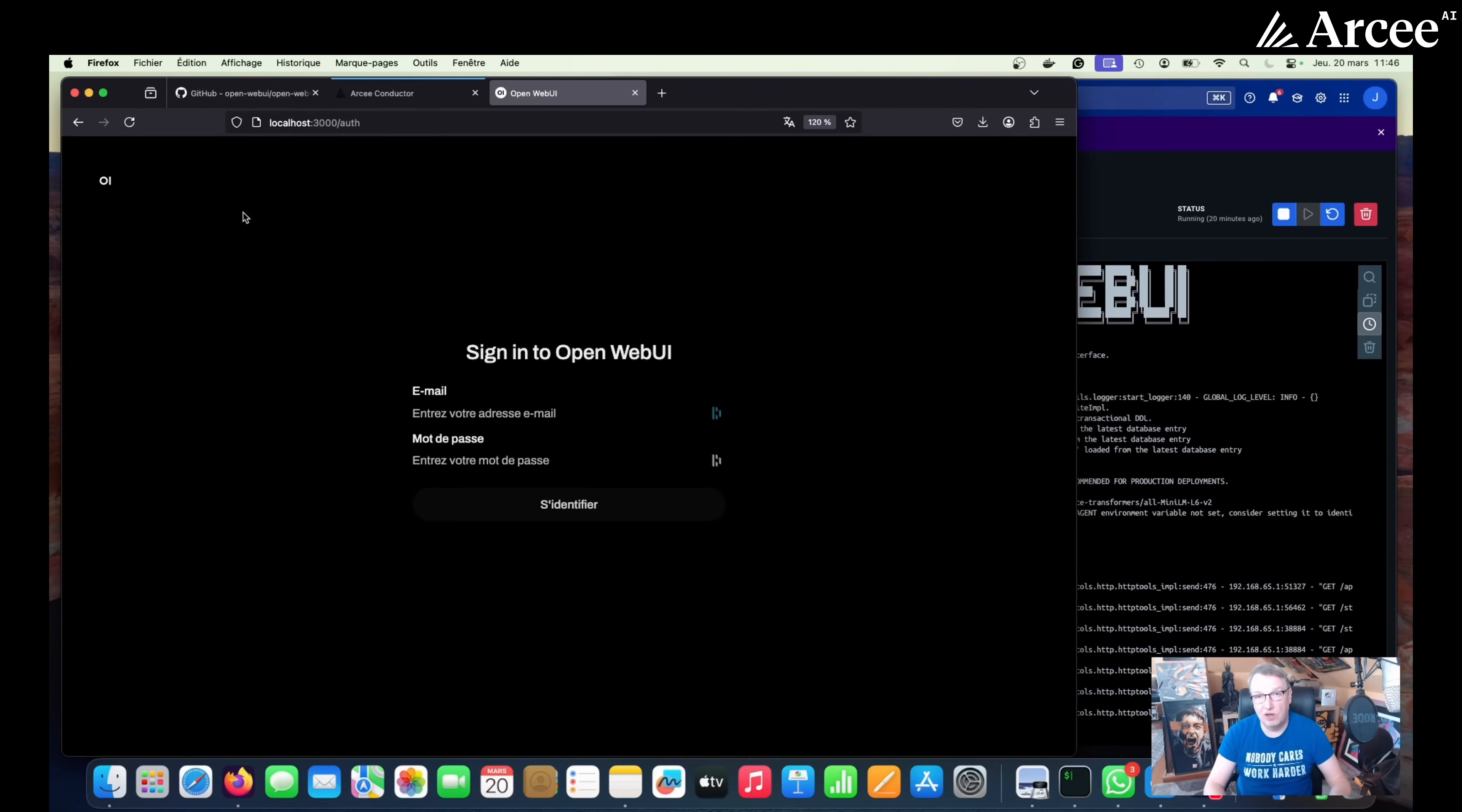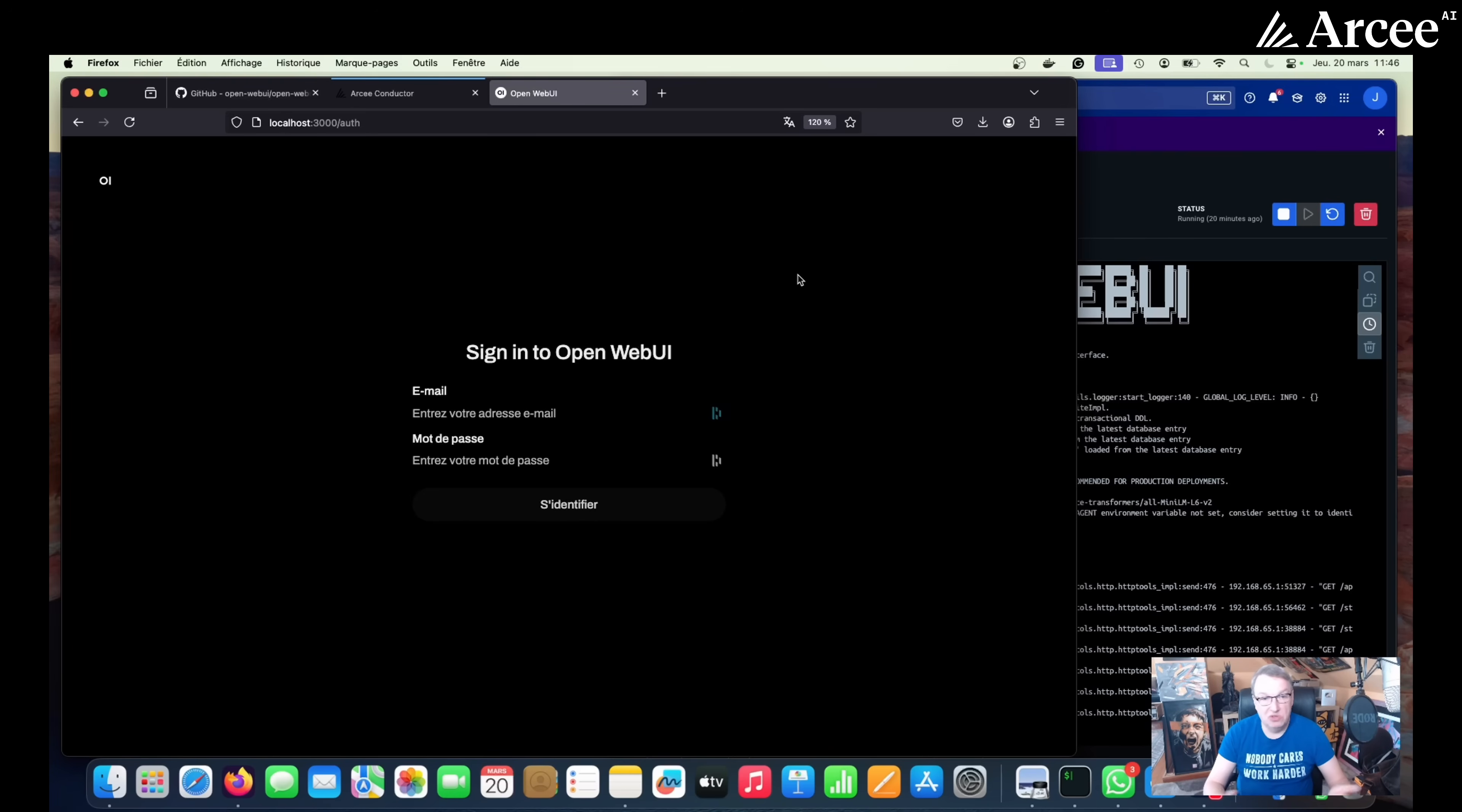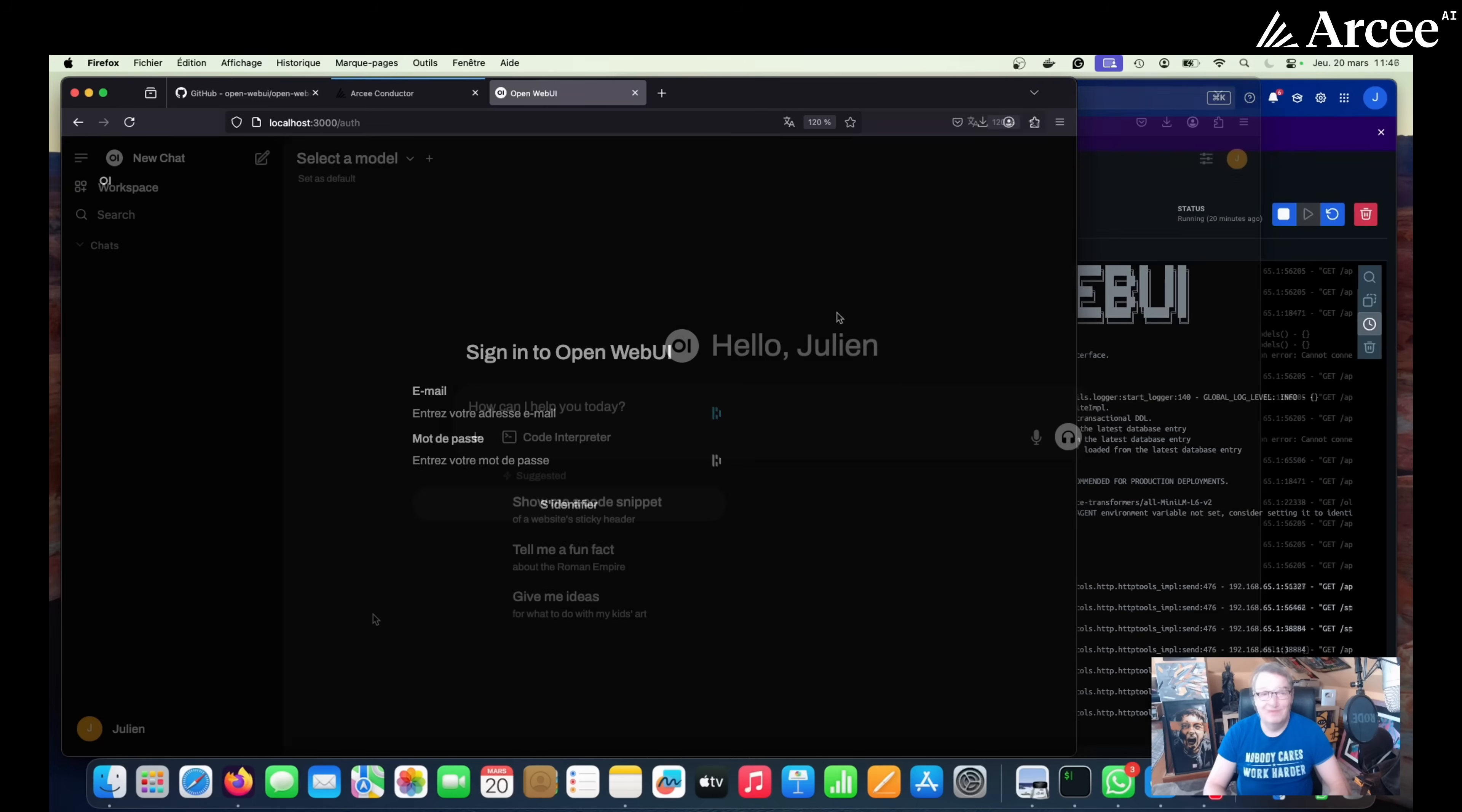So once the container is running, you can open your browser and go to localhost port 3000 and you will see the sign in window. If this is really the first time you run Open Web UI, you actually need to register, you need to create your admin user. So just use your email address and a password and you'll have that user created in no time. So I've done that already. Let me sign in and then I'll show you configuration for conductor.